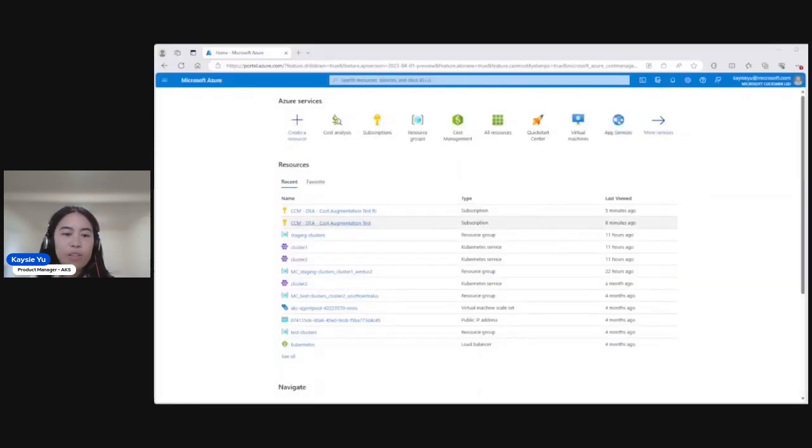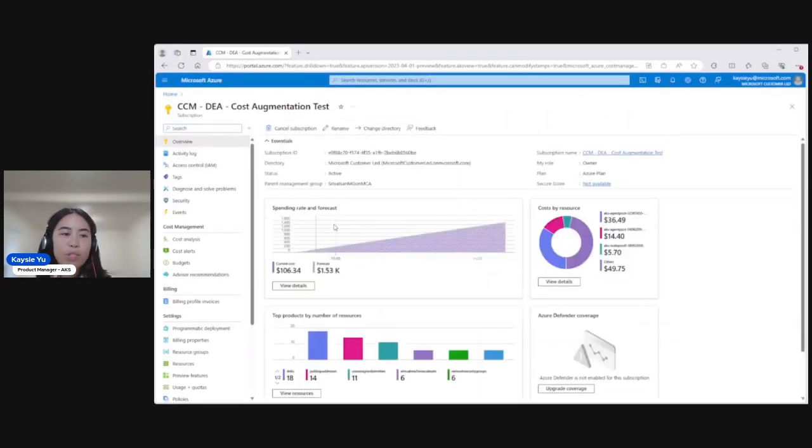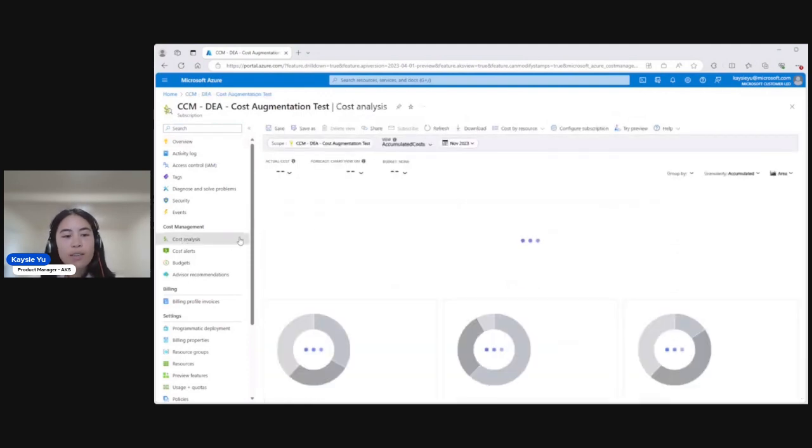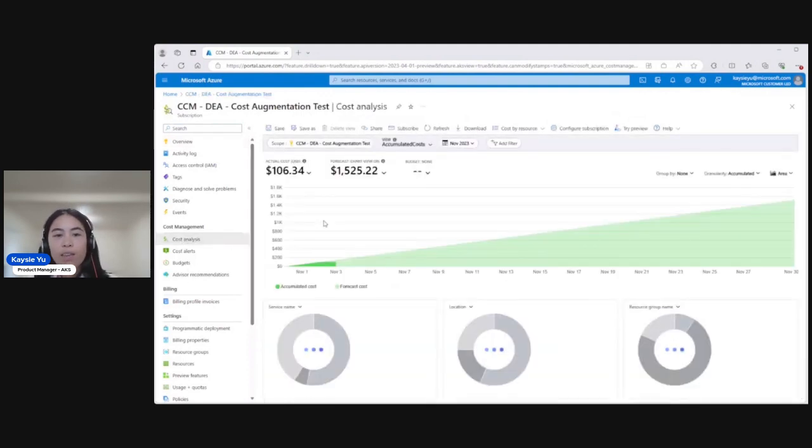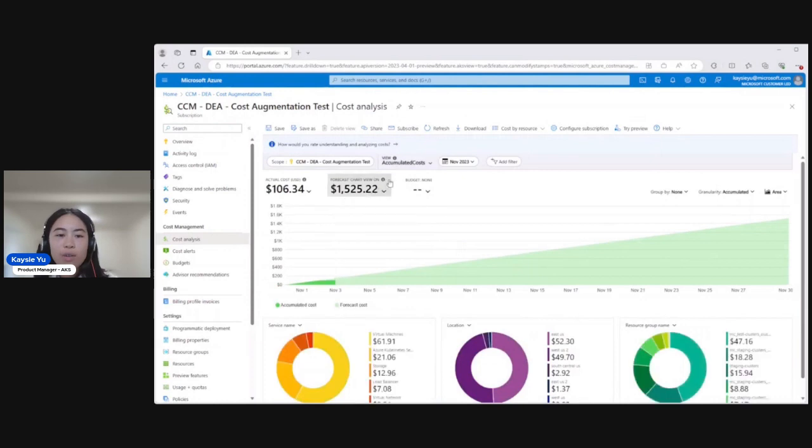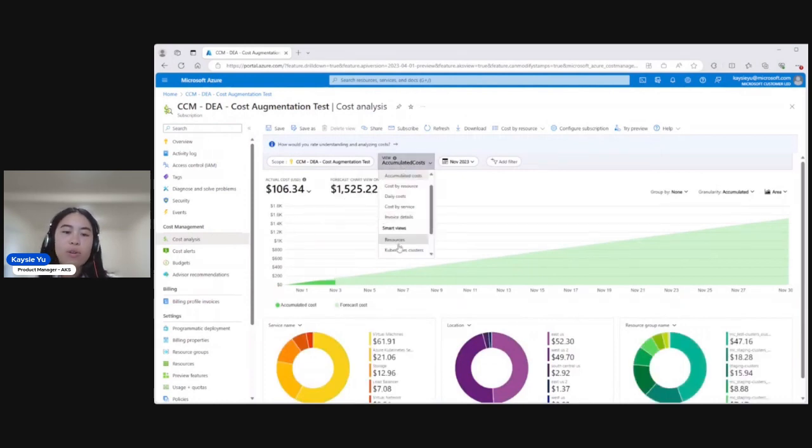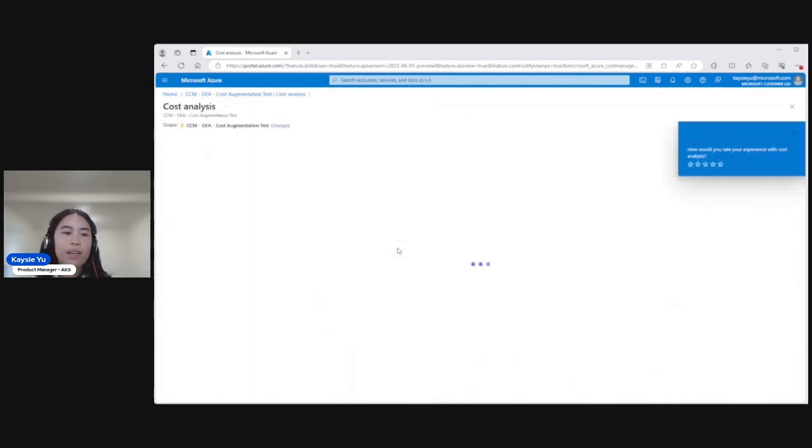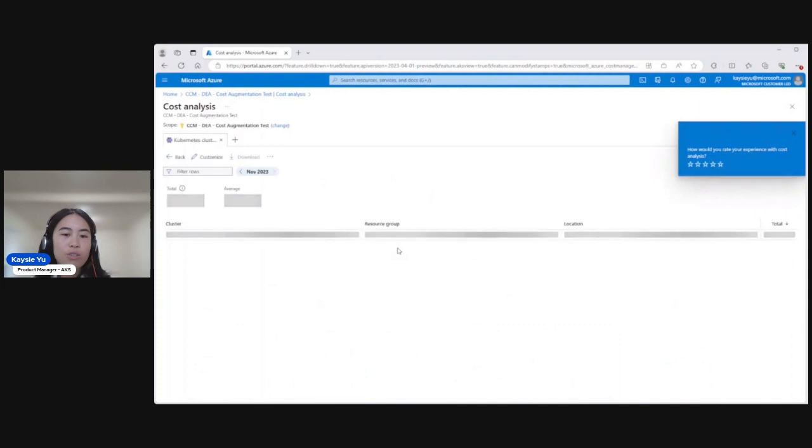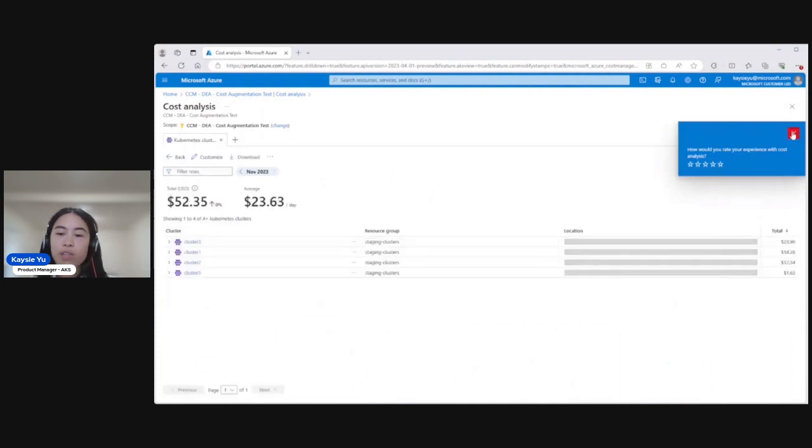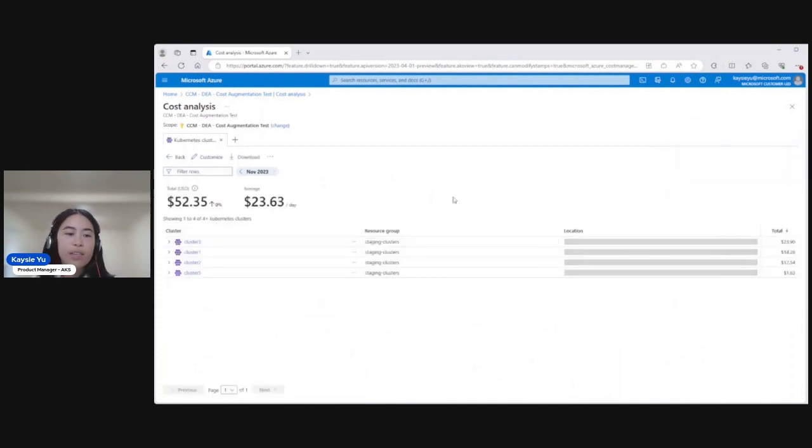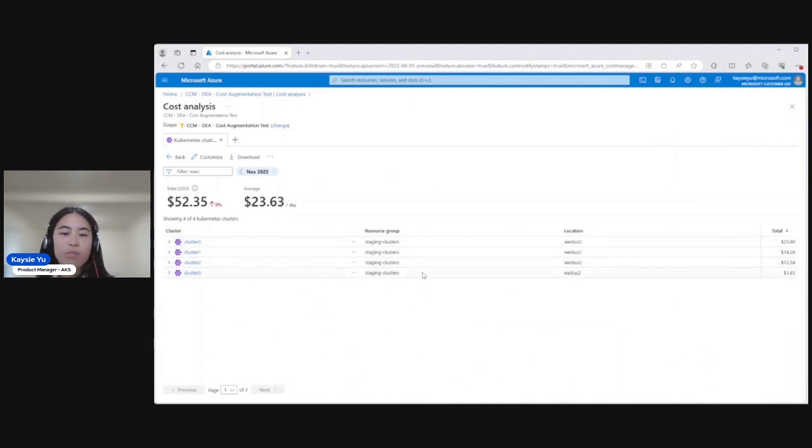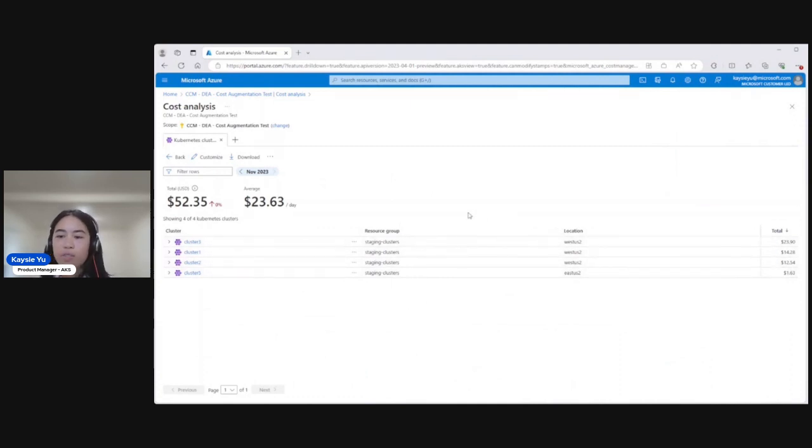Let's jump over to the portal. We'll go to the subscription with my cluster in it. Click cost analysis on the left-hand blade. And then in the view, we can select the Kubernetes cluster. And that'll take us to the cluster overview. And here we see every single cluster within my subscription, across resource groups, across different locations, and we'll see their total cost for that lookback period.